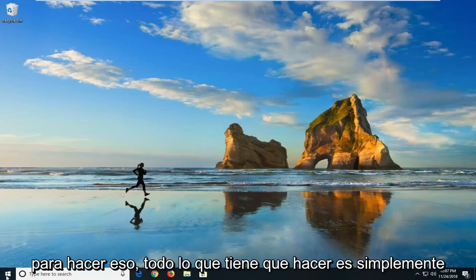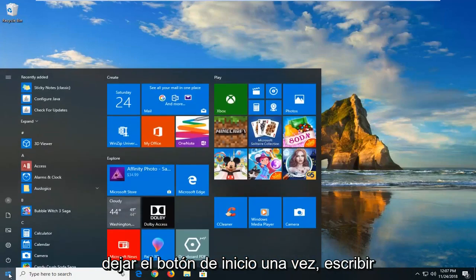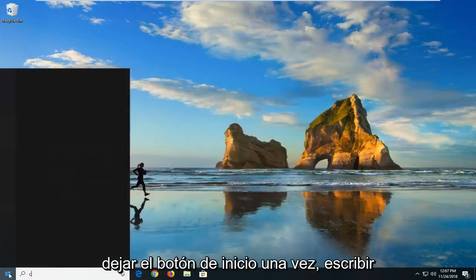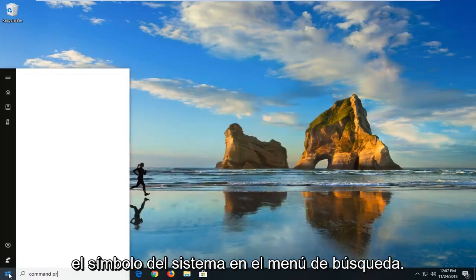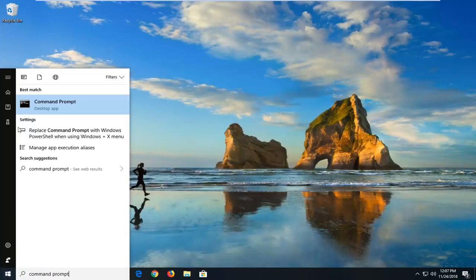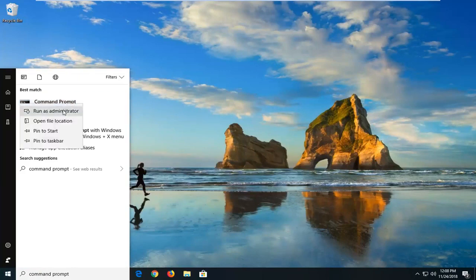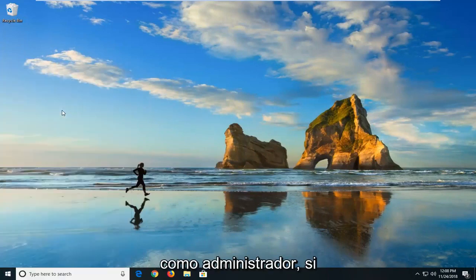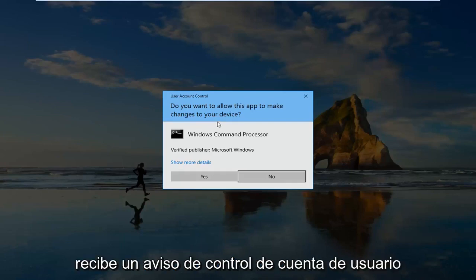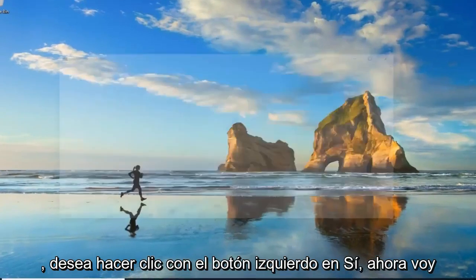In order to do that, all you have to do is just left click on the start button one time. Type in command prompt into the search menu. Right click on command prompt and then left click on run as administrator. If you receive a user account control prompt you want to left click on yes.